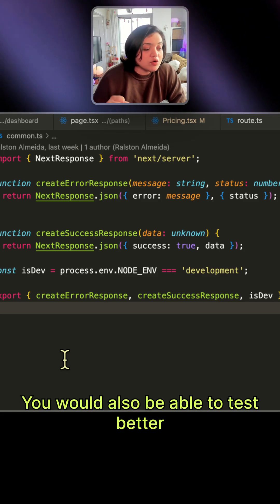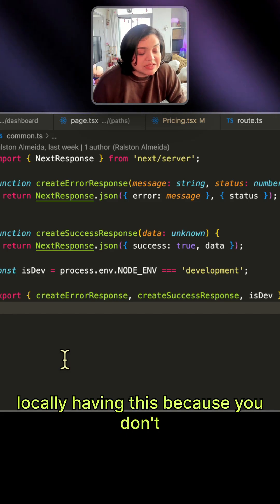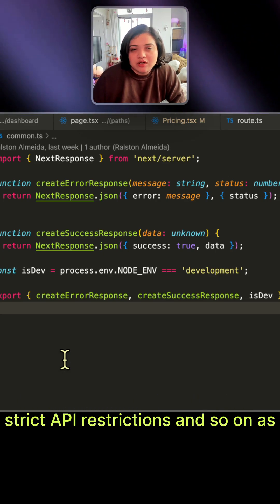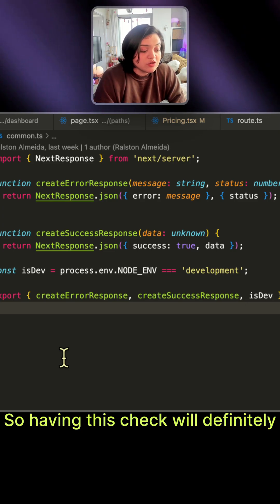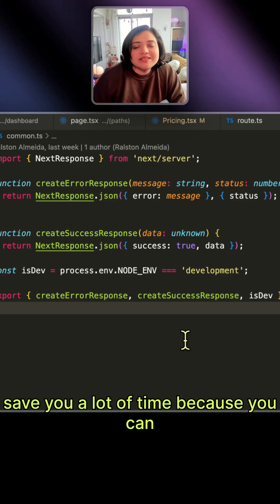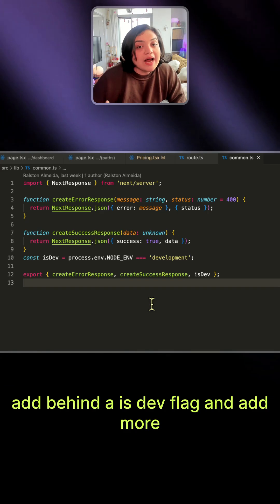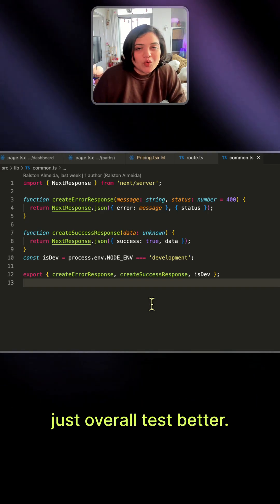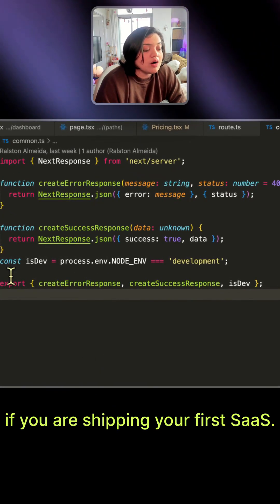You would also be able to test better locally having this because you don't want to run out of credits if you have strict API restrictions. So having this check will definitely save you a lot of time. If you can add behind an isdev flag and add more logging in development, or just overall test better — so definitely something you want to add if you are shipping your first SaaS app.